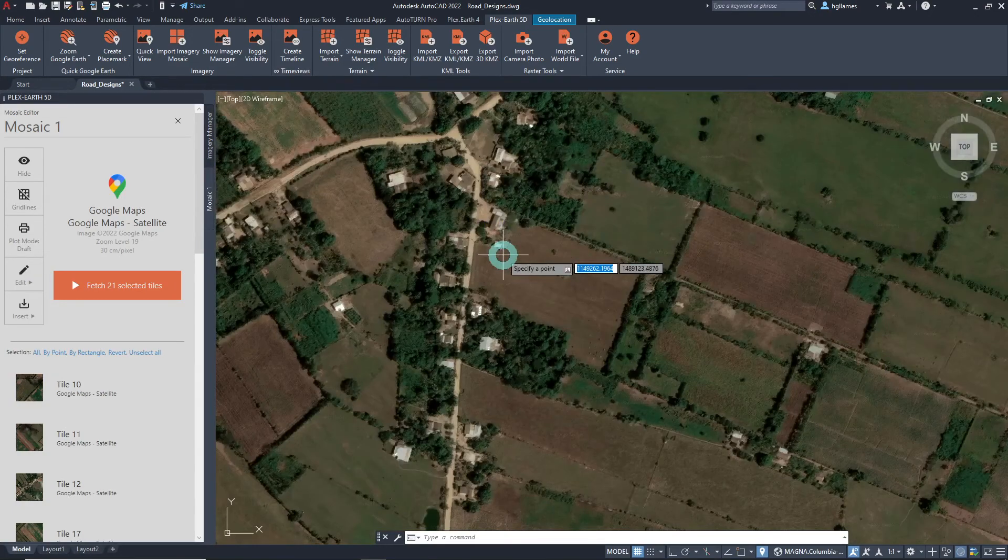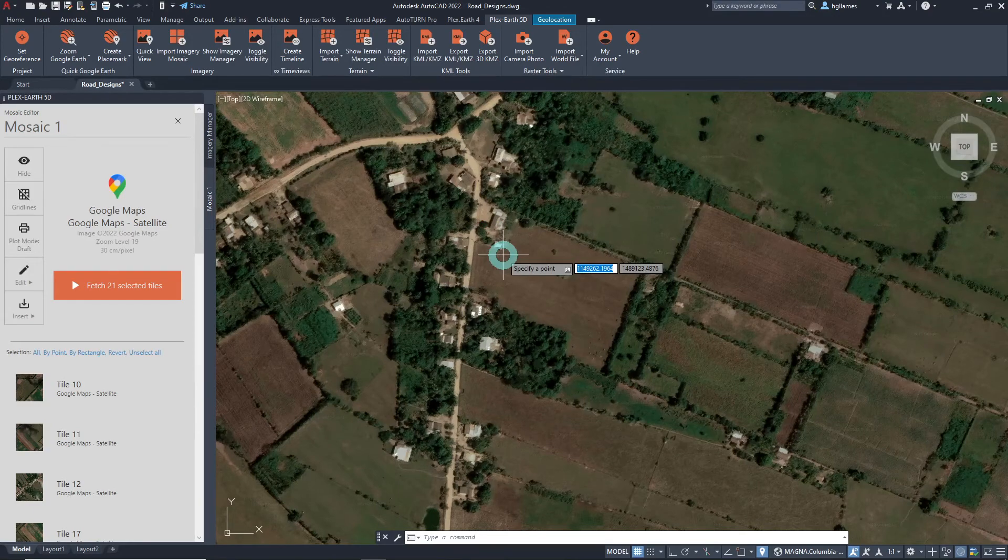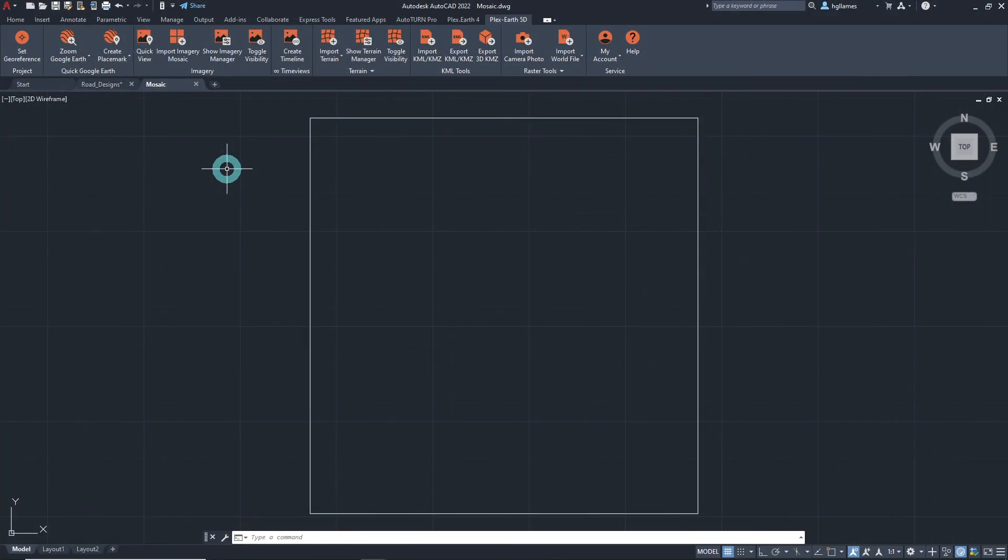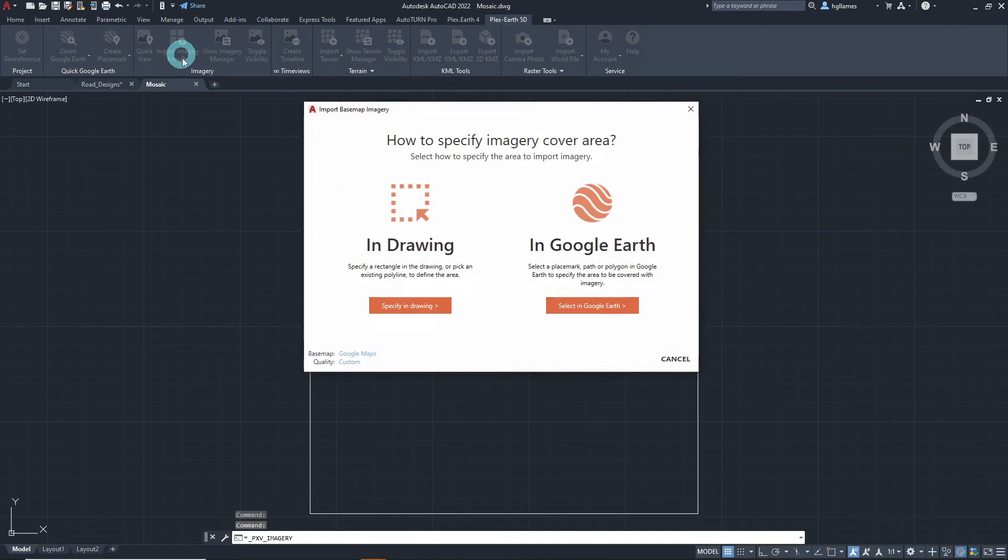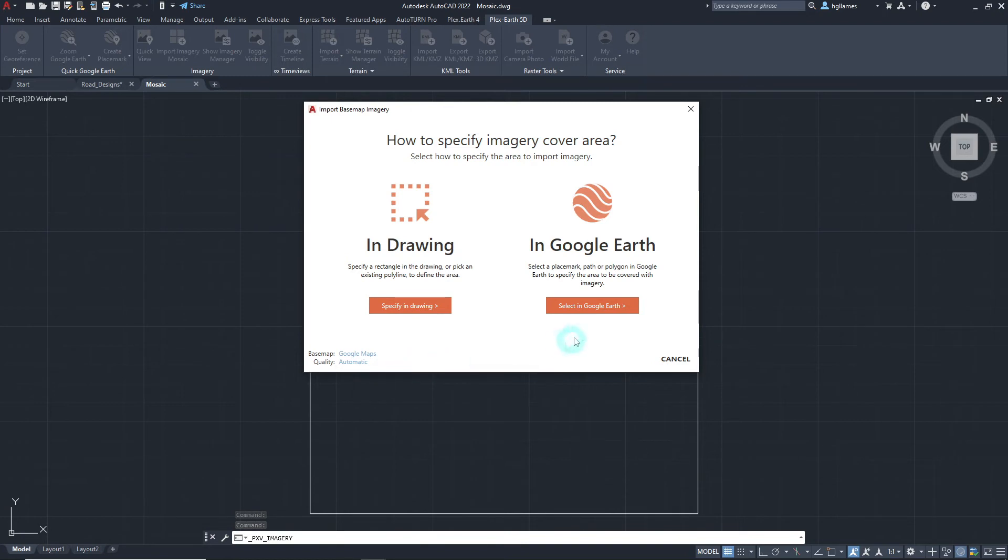Now, we will show you the other method of specifying the imagery cover area, selecting in Google Earth. Click on the import imagery mosaic button, select the imagery provider and quality, then select in Google Earth.